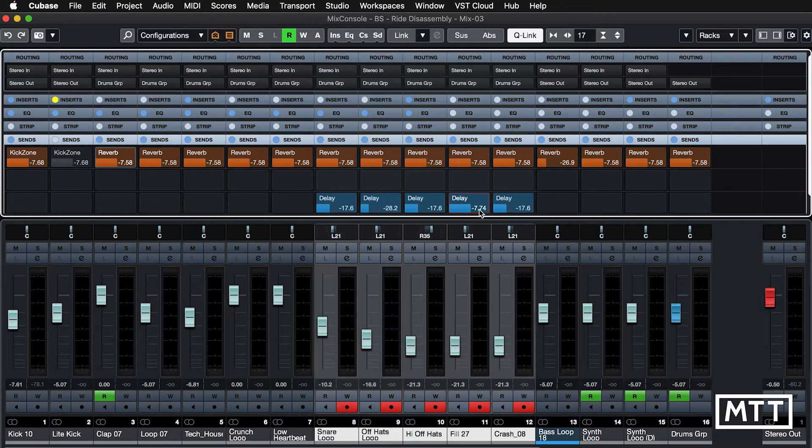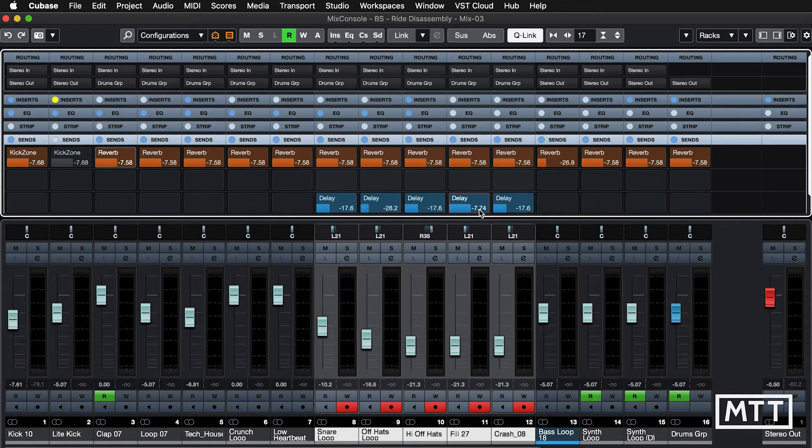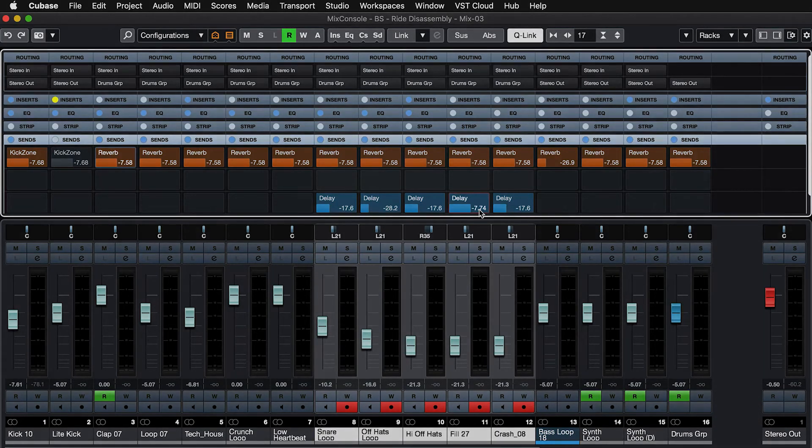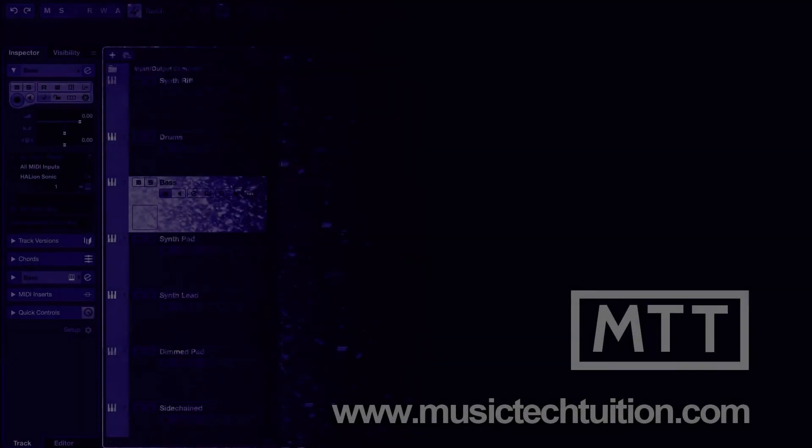So quite often, you can just go to the mixer, highlight the channels you want, turn on Q-Link, and away you go. And that's your quick tip for today.